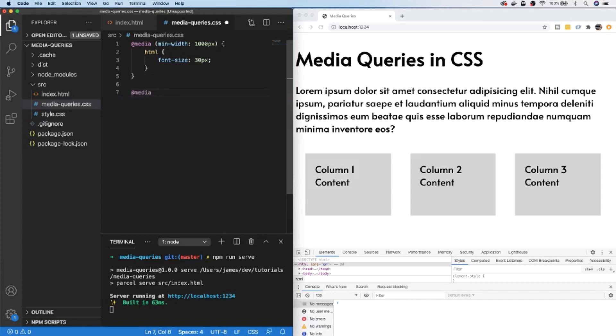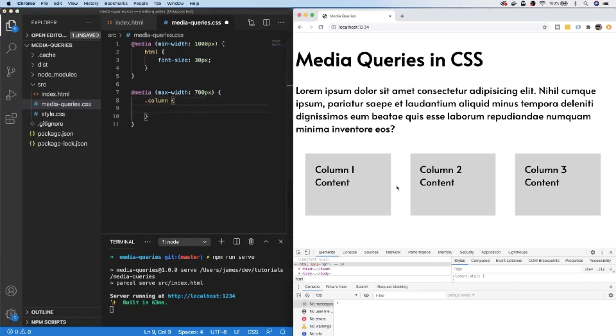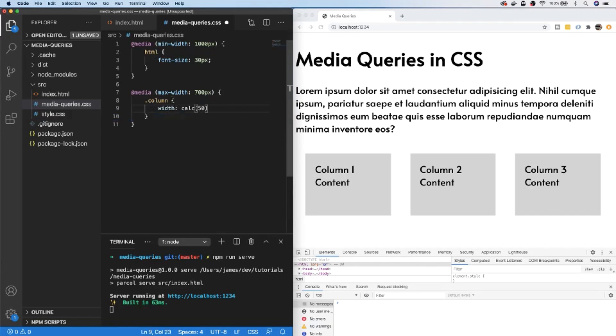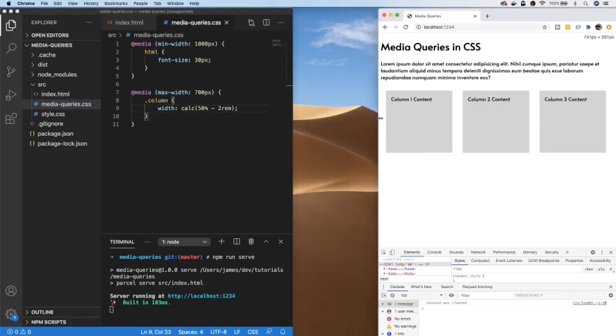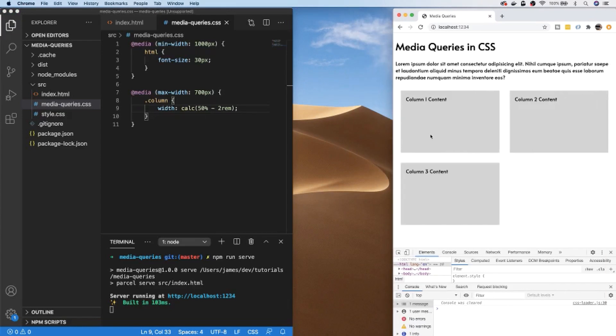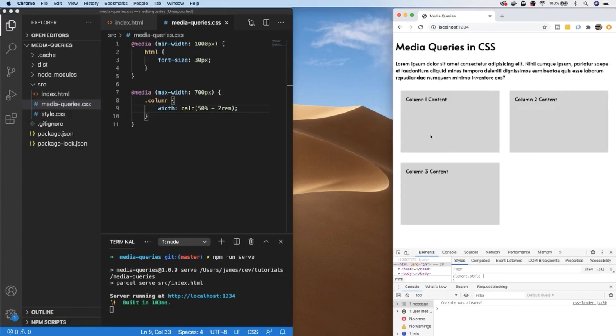The first breakpoint I'll create is a media query of a max width of 700 pixels, and I'm going to target the column elements which is basically each of these gray boxes here. I'm going to update the width property for the smaller screen size—I'm going to use the CSS calc function and it's going to be 50% minus the two rems that are set up for its margin. So for any screen size under 700 pixels we should have two columns on a row side by side. Let's shrink down our browser size to 700 pixels or less. As soon as we go below 700 pixels, you can see instead of having three columns on a row we have two with the third being pushed to the row underneath.